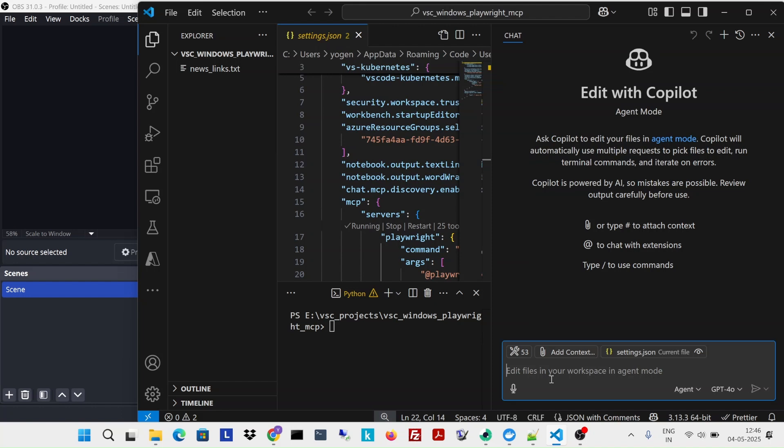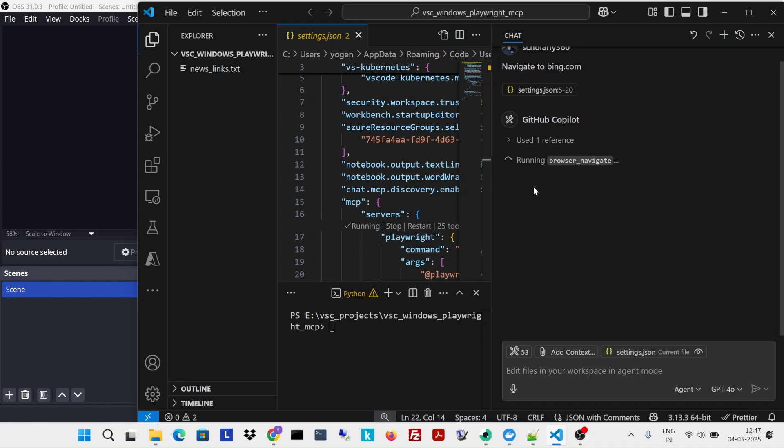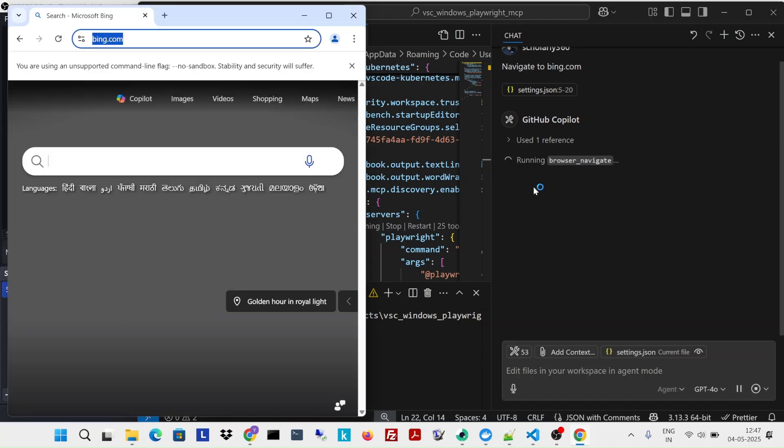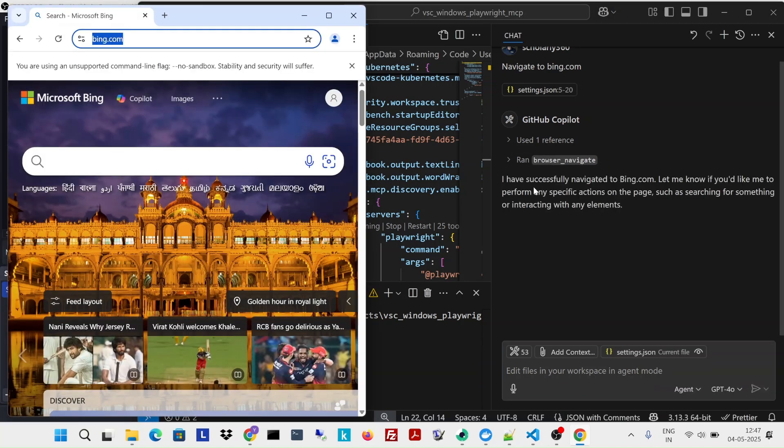I will just say navigate to bing.com. And let's see what happens. It says navigate. So it opened this specific page.